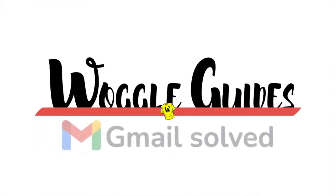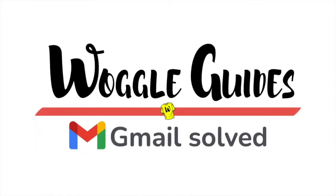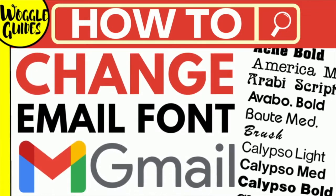Welcome to Woggle Guides. In this guide I'll explain how to change the font used in an email in Gmail. Let's get straight into it.